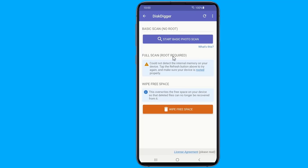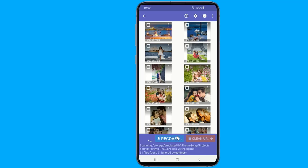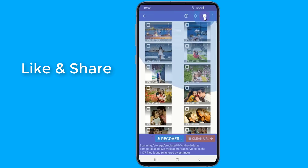To recover deleted photos from your Android phone, open the application and select between full scan and basic scan. Please note that on a non-rooted device, DiskDigger is limited to recovering images from your thumbnail caches, which means that the images will likely be of a lower quality than the original photos or videos.